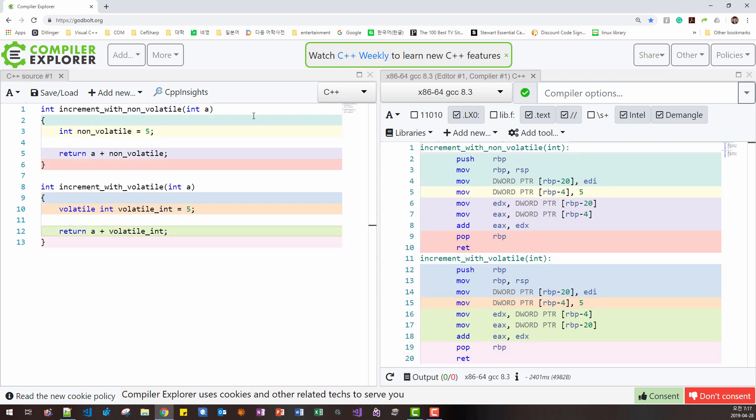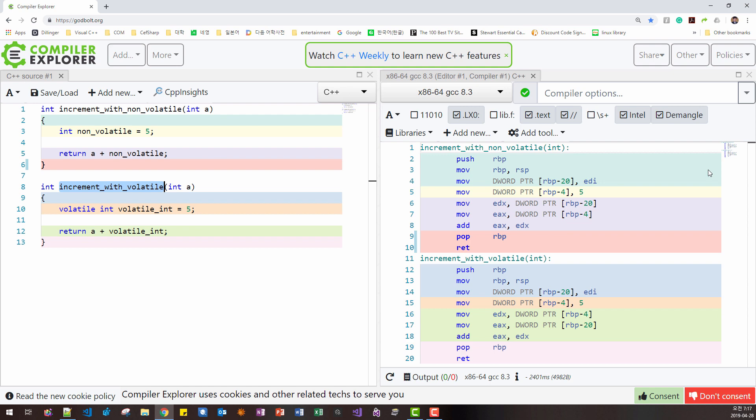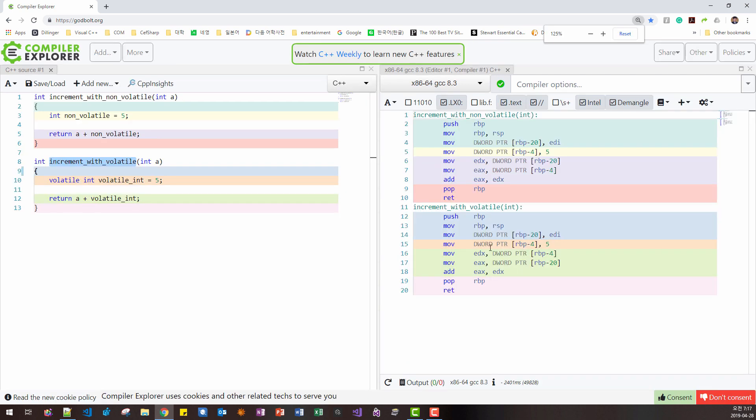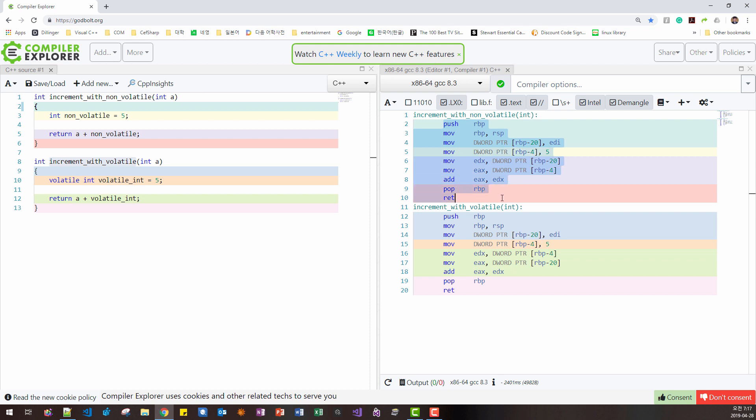Now, let's compare these two functions, increment with non-volatile and increment with volatile. In this case, this is an unoptimized case. These two are exactly the same. In case of an unoptimized case, these two generated codes are exactly the same.